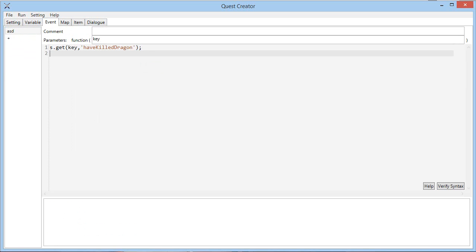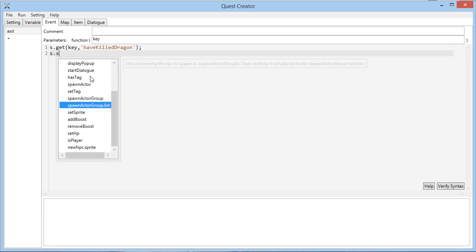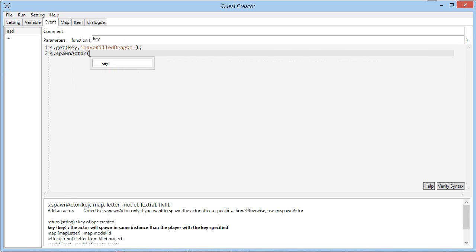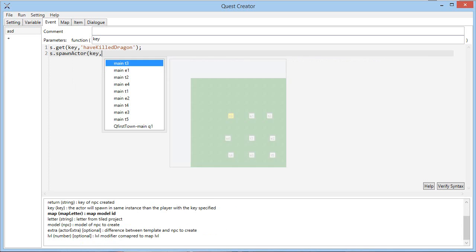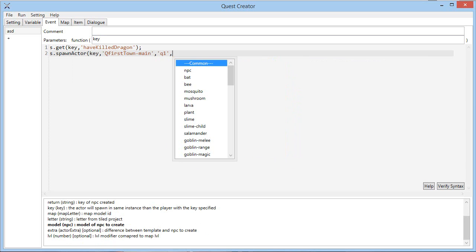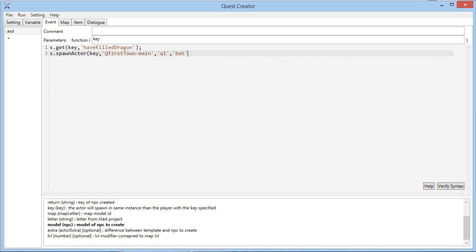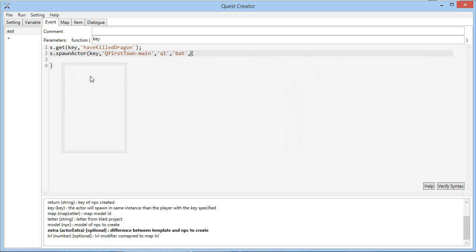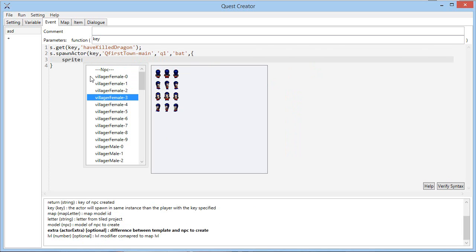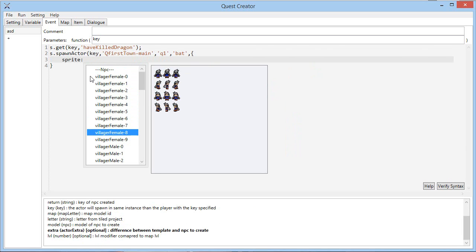It also has images, so if you type for example, spawn actor key, I could select this map for example, and that spot could be a bat with the sprite, I don't know, female 8.